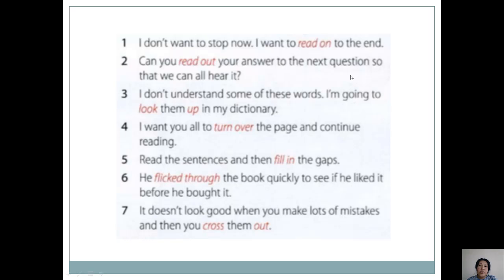In this slide we have sentences to help us fix the material. Let's read and analyze them. First: 'I don't want to stop now, I want to read on to the end' — 'read on' means to go on reading. Next: 'Can you read out your answer to the next question so that we can all hear it?' — 'read out' means to read in a loud voice. Next: 'I don't understand some of these words; I am going to look them up in my dictionary' — 'look up' means to search for a word in the dictionary. Next: 'I want you all to turn over the page and continue reading' — 'turn over' means to open the next, following page.